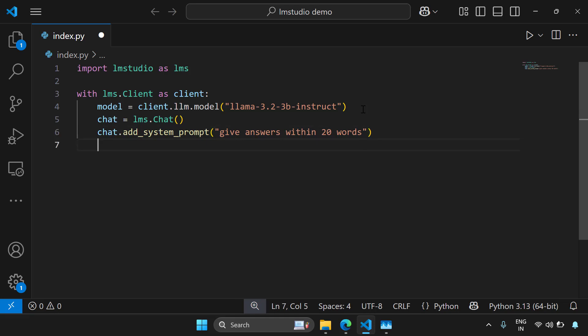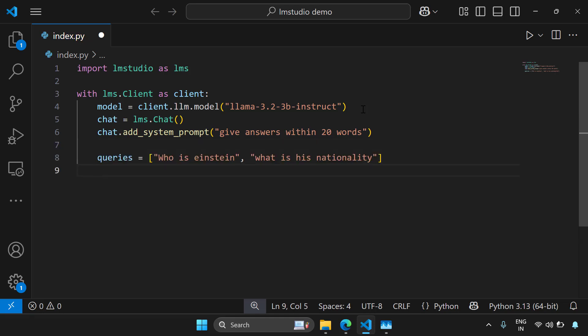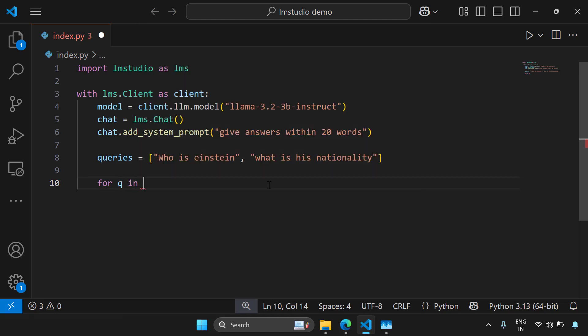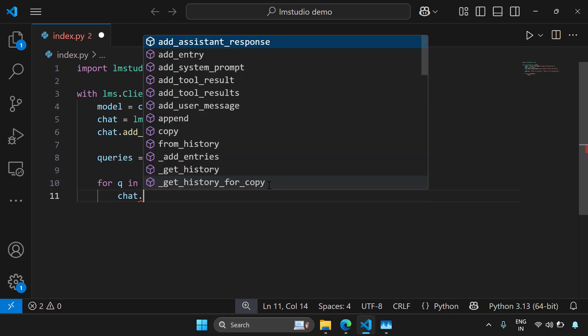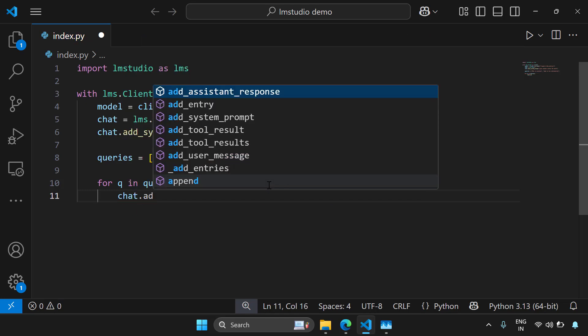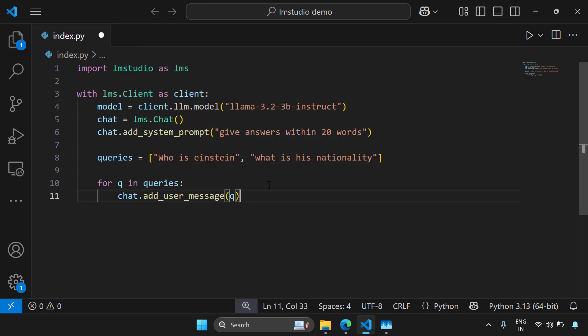Now let's try to ask two questions in this chat. So I'm going to give the queries here in the list. So my two queries are who is Einstein and the next query is what is his nationality. Now let's try to create a for loop and ask these queries one by one.